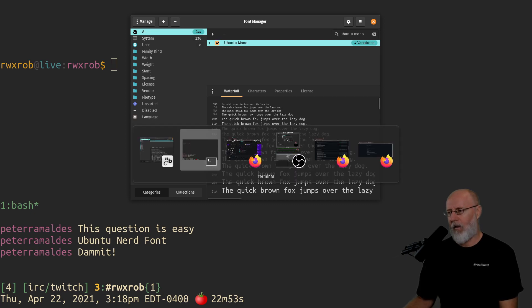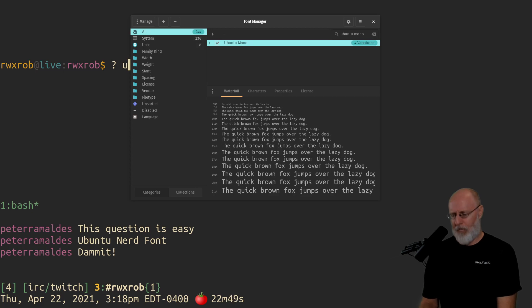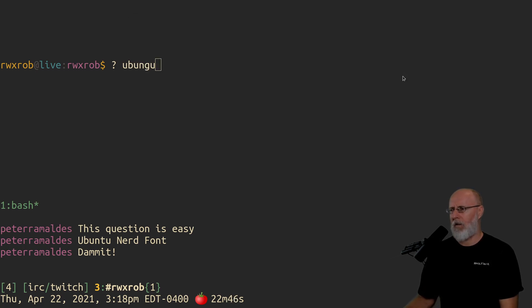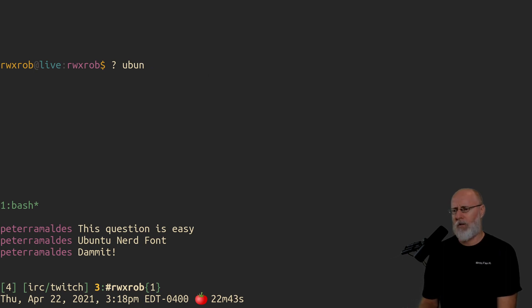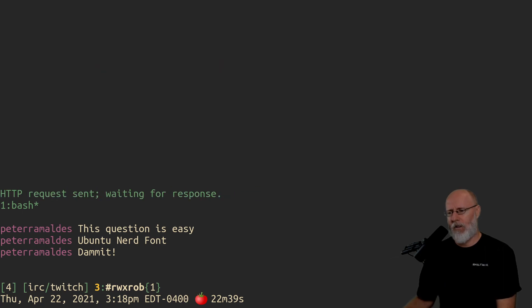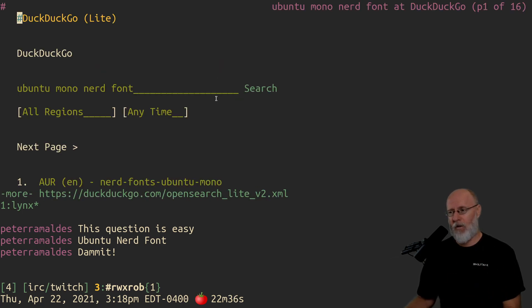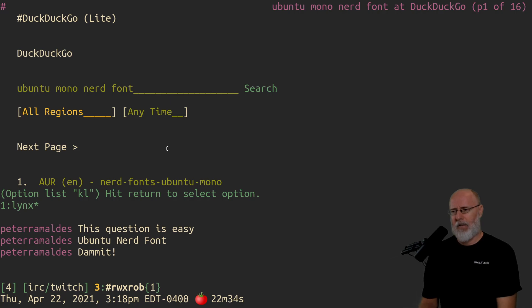But you can go out, let's go find it. So Ubuntu, oops, Ubuntu Mono Nerd Font. And you can actually, this is how I get it. You can put this on Windows too. I've installed this in Windows in my Windows terminal. And let's go down.